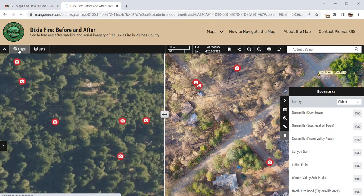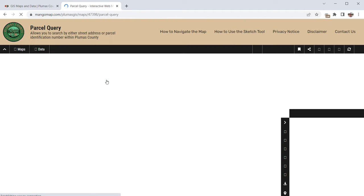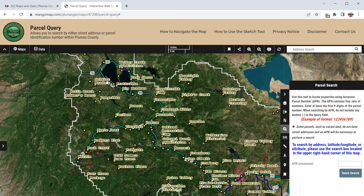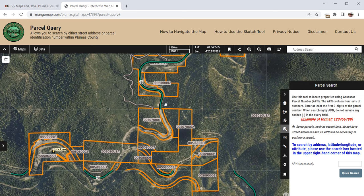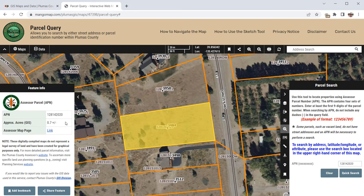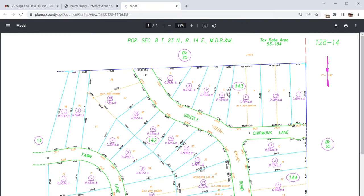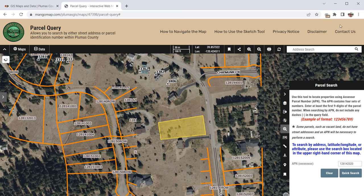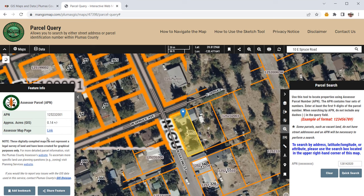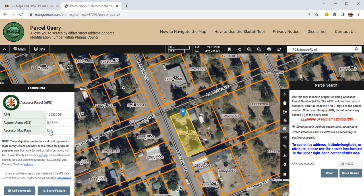Let's go back to the main maps portal and have a look at a parcel query. A parcel query is a very common type of query at a county level. We can use this map to locate properties using the assessor parcel number, or APN. If we zoom in a bit first, we'll see the parcels themselves. If we know a parcel number, we can enter it into the quick search — for example, 128142020. There's that parcel. If we click on it, we can see information about it: the APN, the approximate size, and a link to the assessor map page which will take us to an external site with the original plan of the subdivision. We can also do an address search — for example, 10 East Spruce Road — and we're taken to that place immediately with the parcel information. It's a really quick way to find a parcel and get a link to the assessor map page.